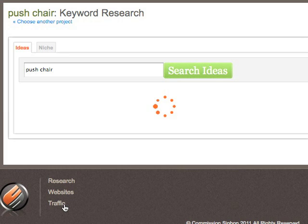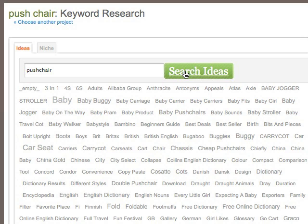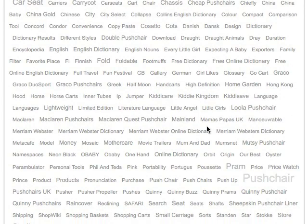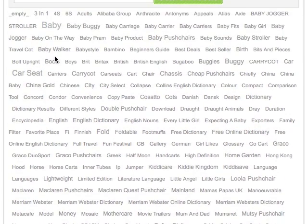The first step of creating a project is what we call our ideas cloud. The ideas cloud, basically from a keyword, gives us lots of other ideas and keywords that we can use to pursue and find niche keywords. From our original project keyword of 'pushchair', we have a list of ideas.